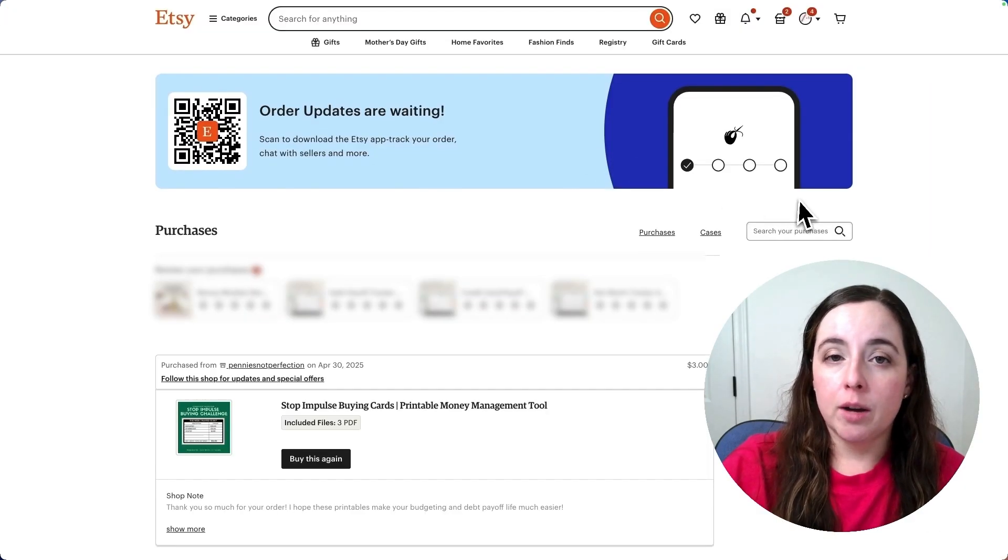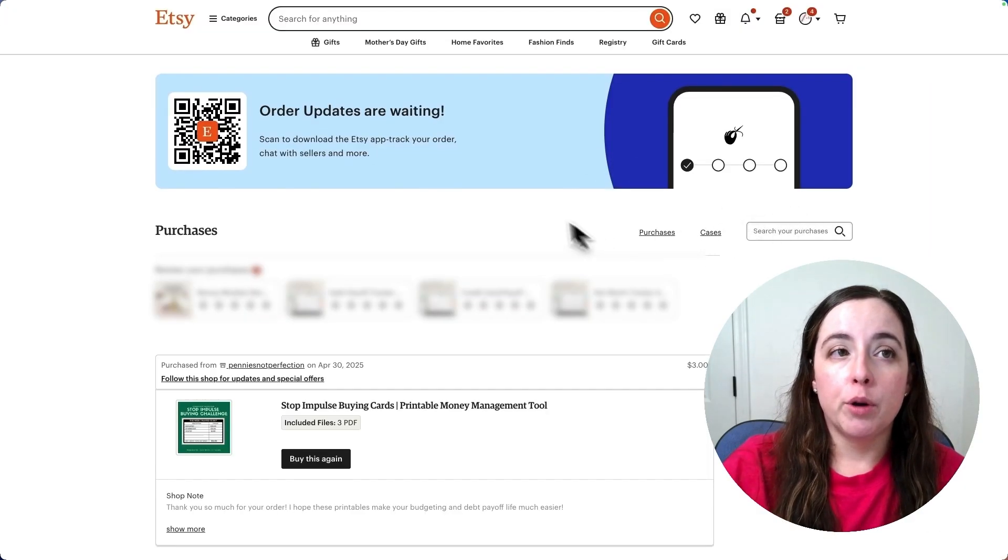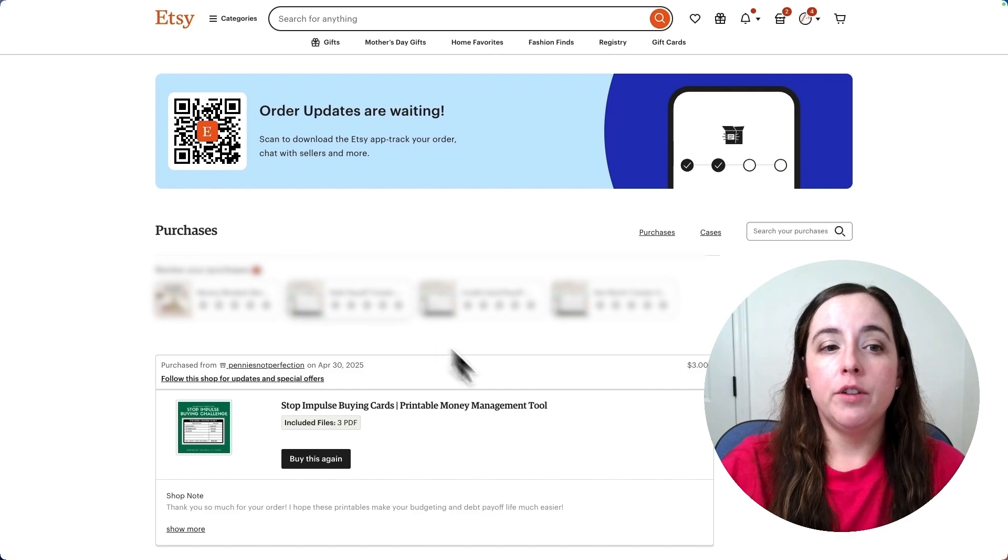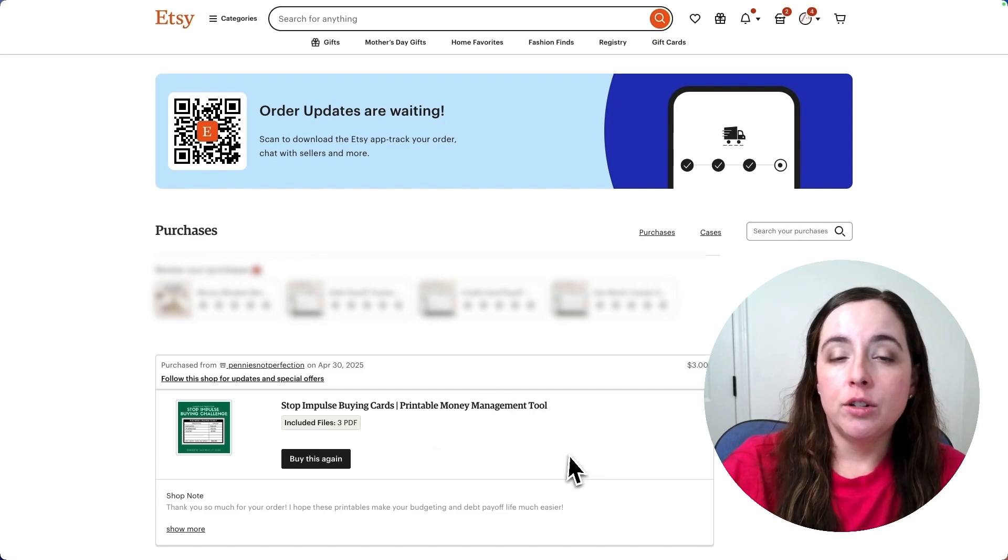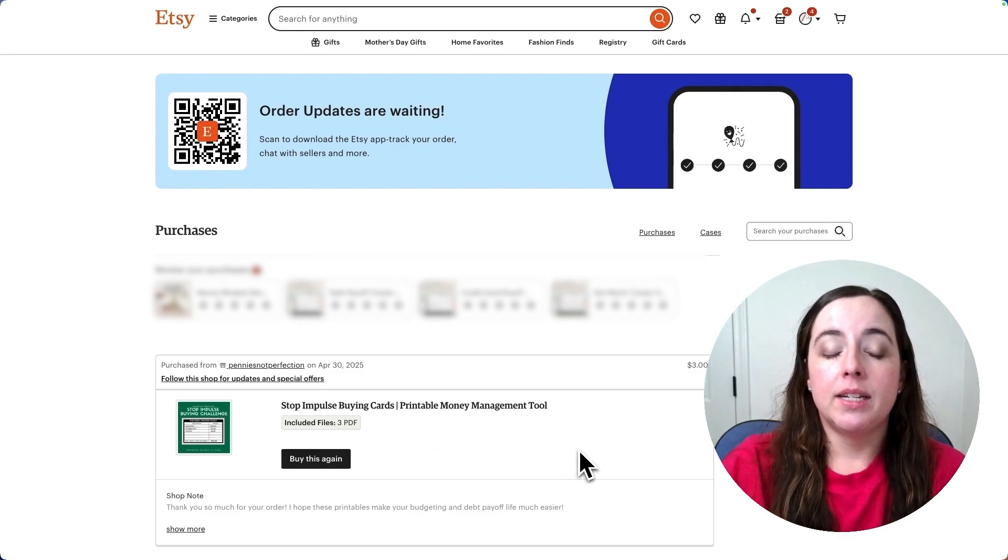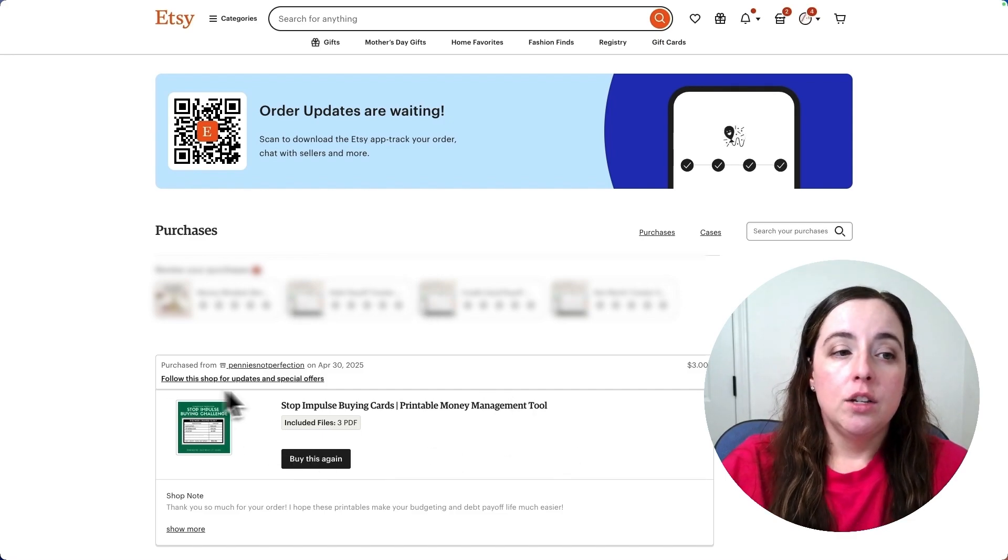Once you click on purchases it will bring you up to all of your orders, all of your downloads, and you'll see the ones that you have purchased.